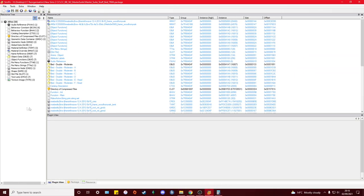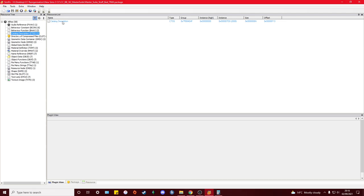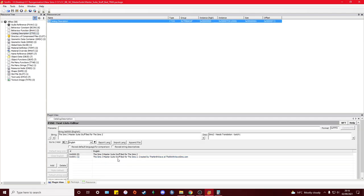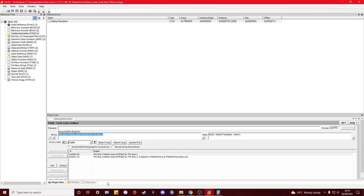Now I'll show you how to change the name of an object and its description. On the left in SimPE, go to Catalogue Description — CTSS. You'll see two boxes: the top box is the name of the item, and the second is the catalogue description. Because this isn't a very nice name, and I know the bed in The Sims 3 is called the 'Private Serenade Canopy Bed', that's what I'll be calling it. Once again, just make sure you commit and save.